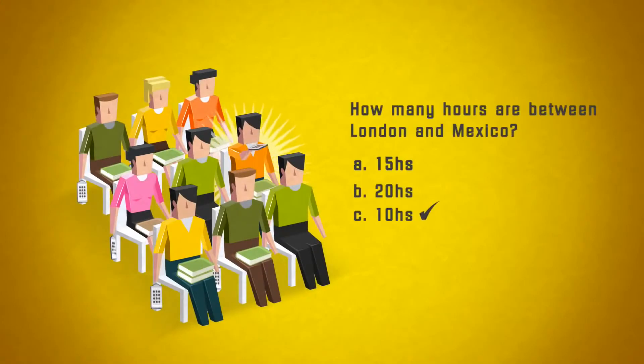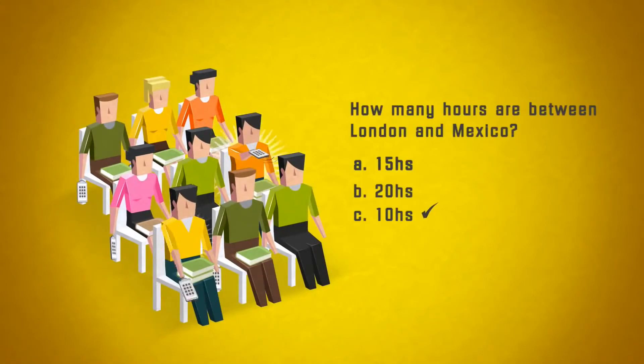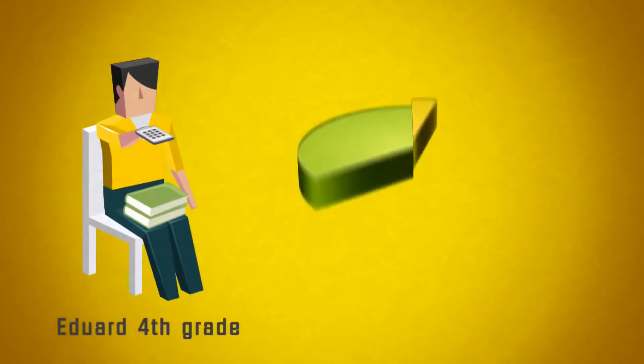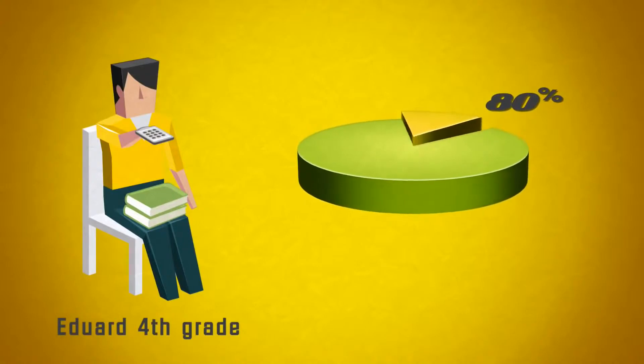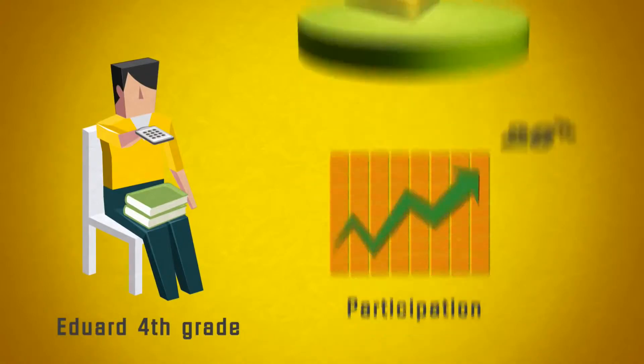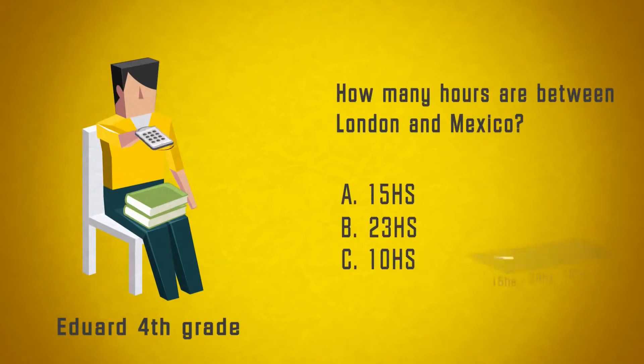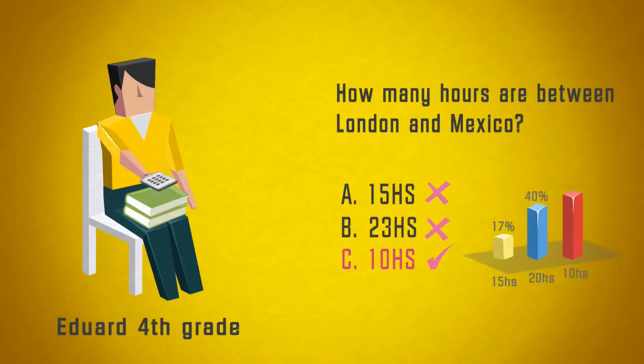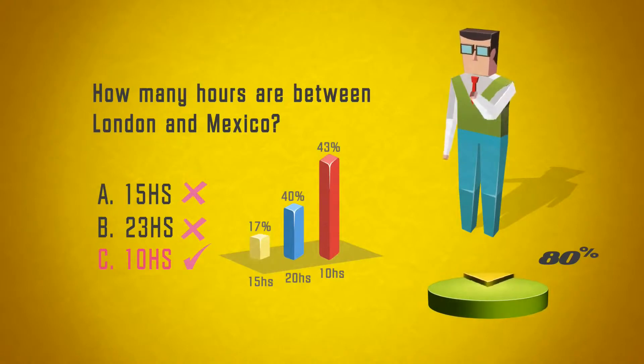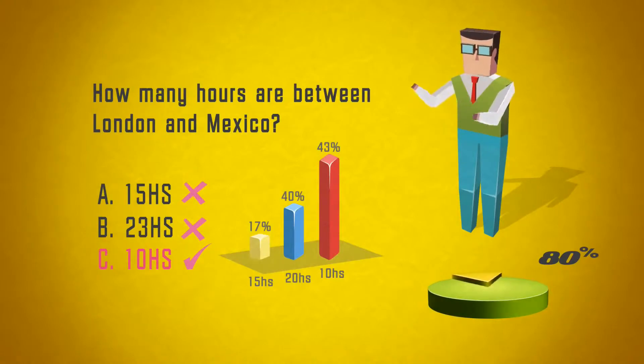Students are able to participate in class anonymously among their peers, but can be uniquely identified to monitor progress, perform assessments, and track participation. As students participate, they gain immediate feedback, and instructors can assess comprehension instantly to facilitate better understanding and learning.